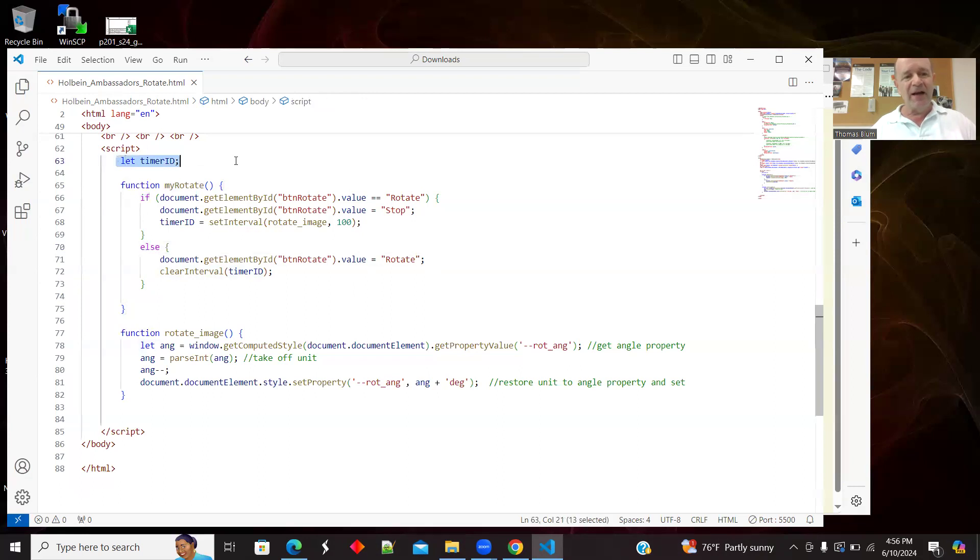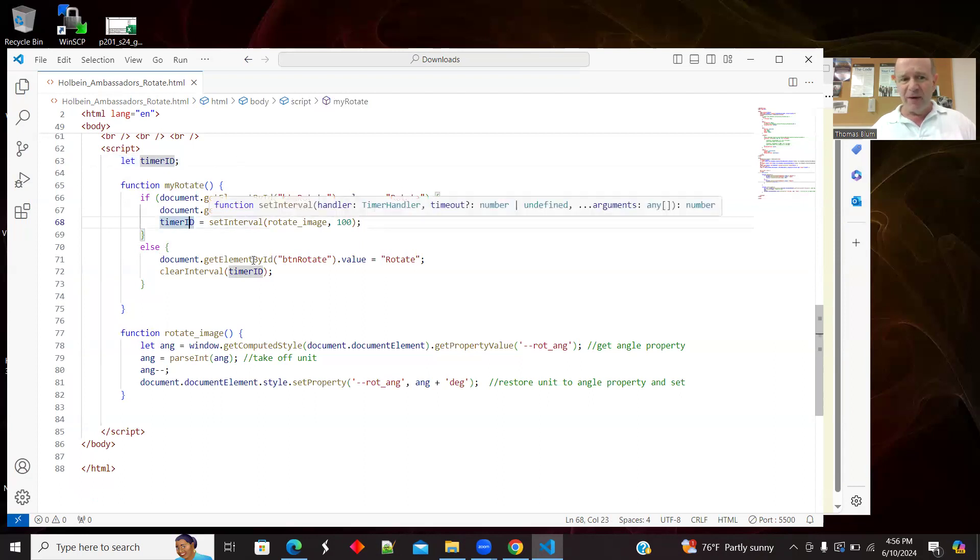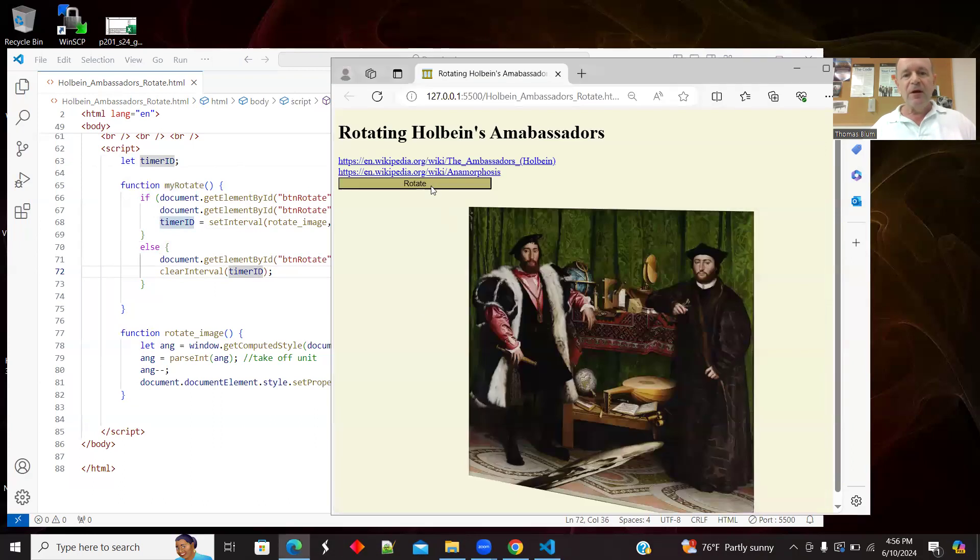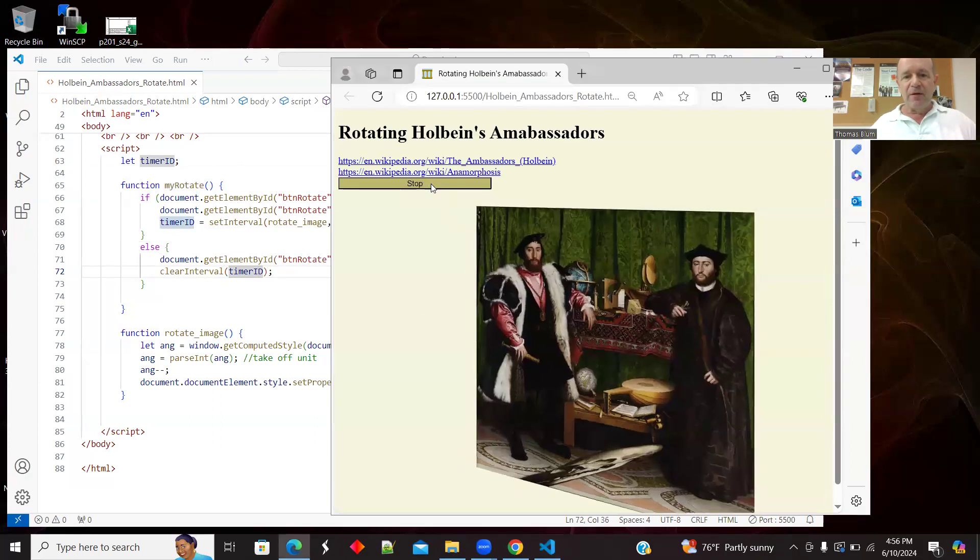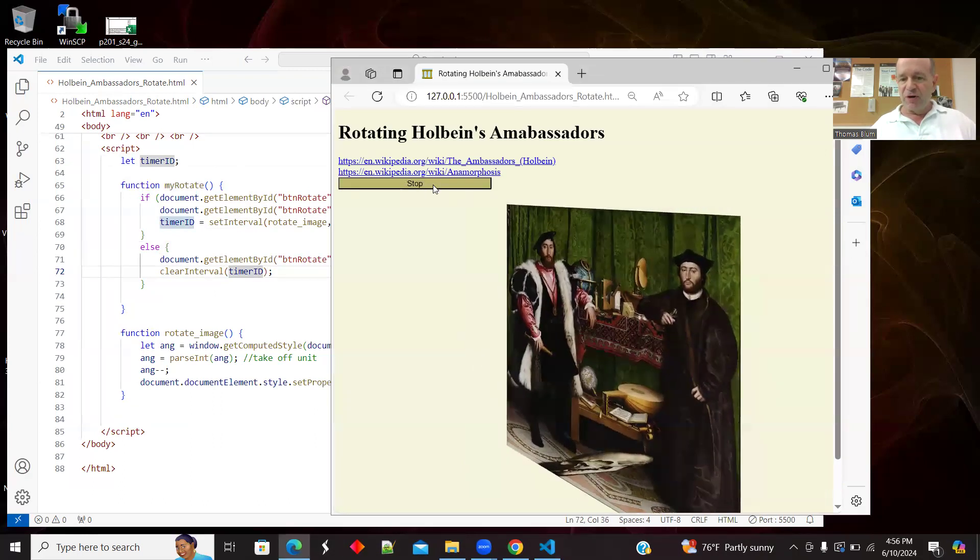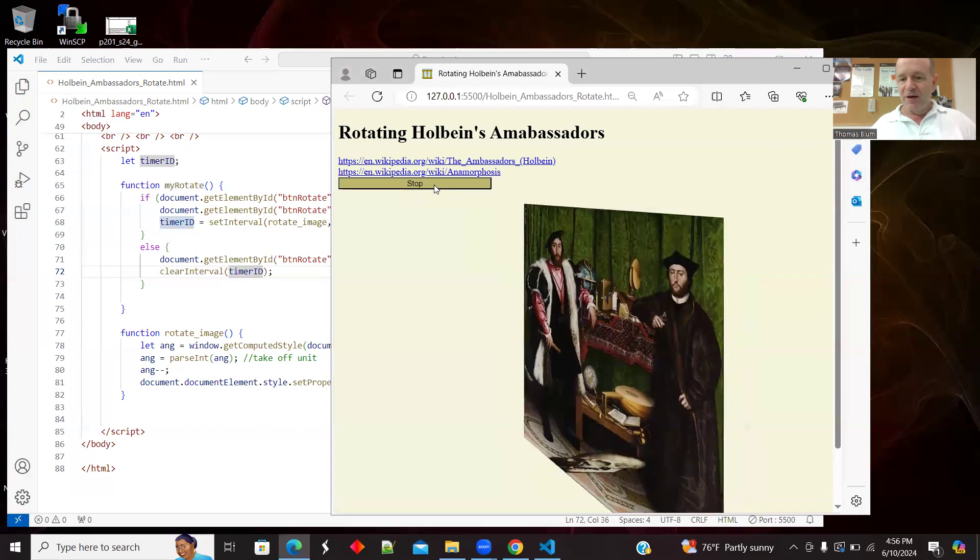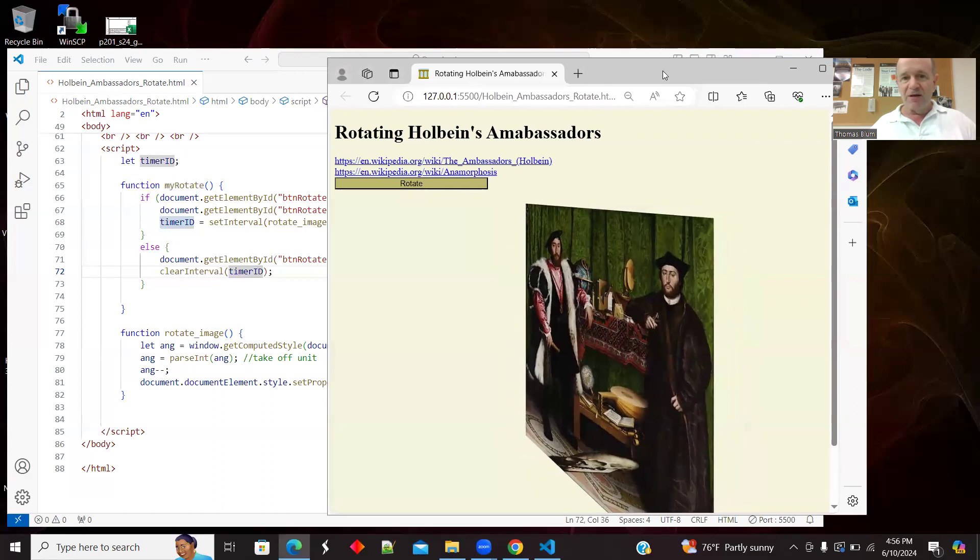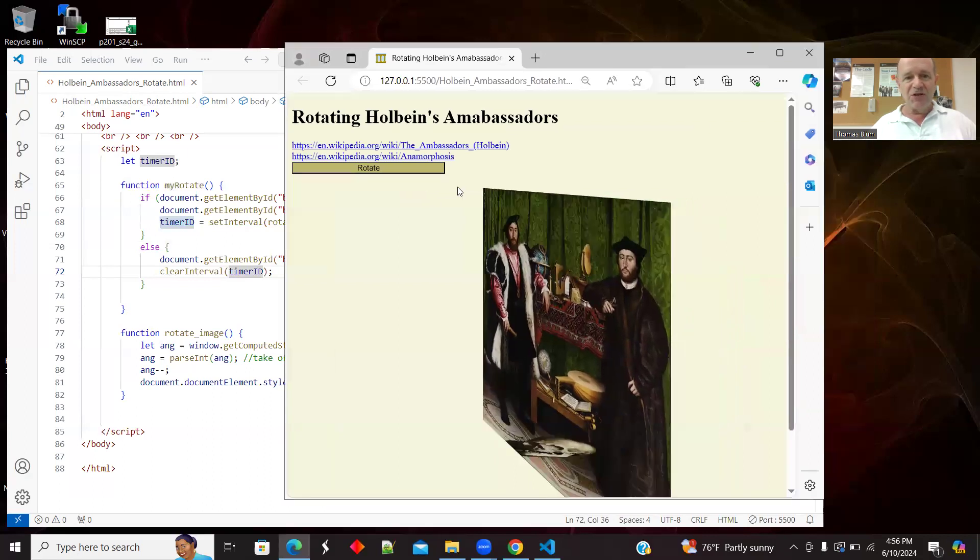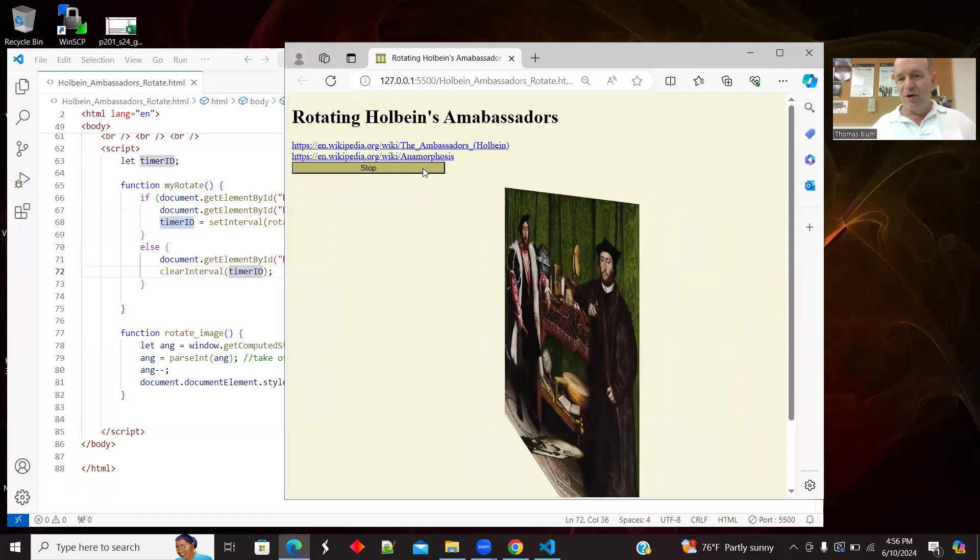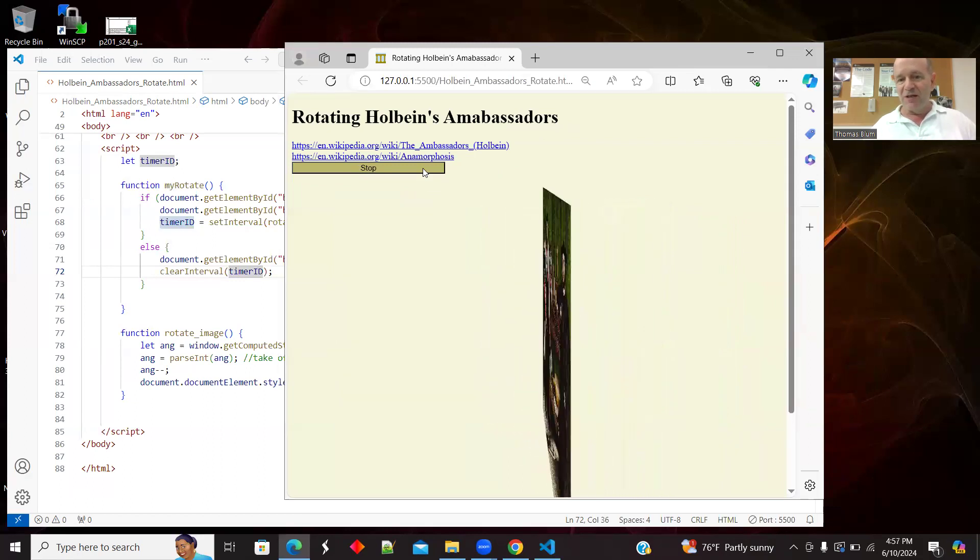So I had a global variable with the timer ID. And I established when I use the set interval method. And that is then used to stop the timer. So that allowed me this ability to start and stop the rotation, so I could get it at a point where I could see the skull.